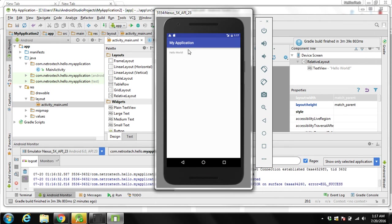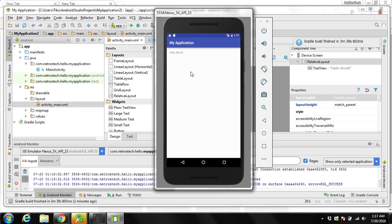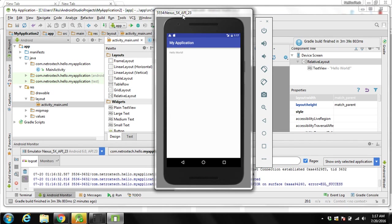Over here we can see our application on AVD. This way you can create a basic Android application. You also learned how to create Android virtual device and how to test on AVD. You don't need to create an AVD every time you're going to build a new application. You can use this device, just build your application and test on this device.